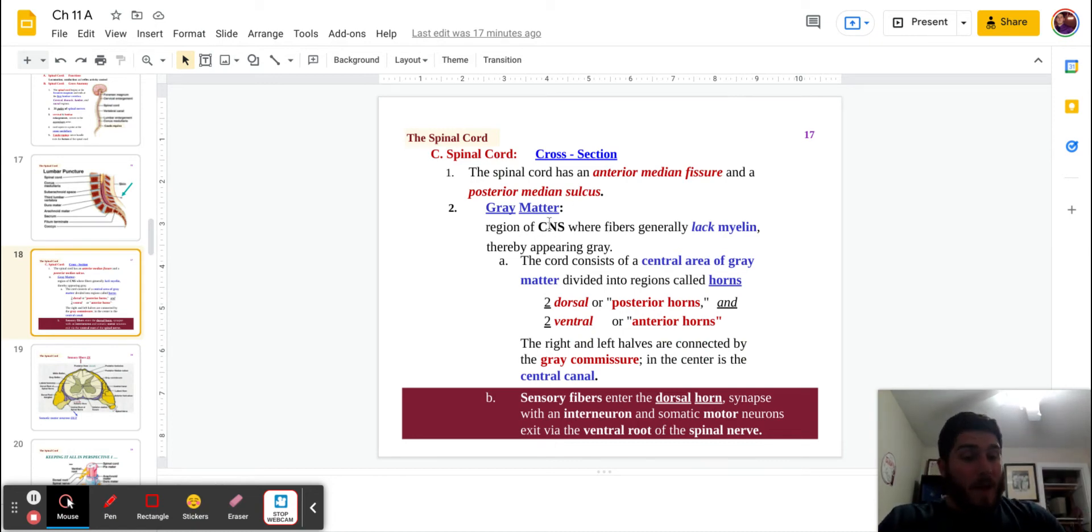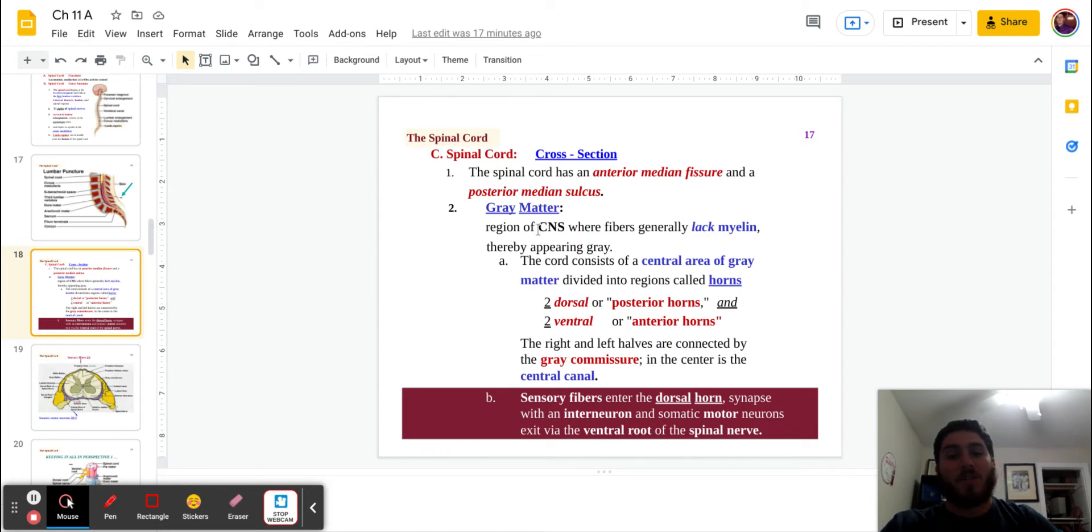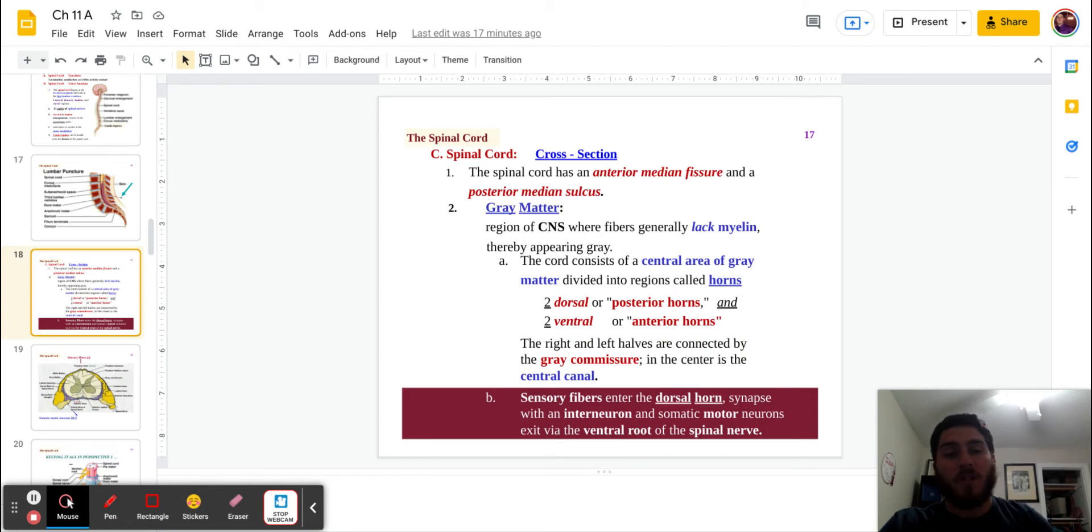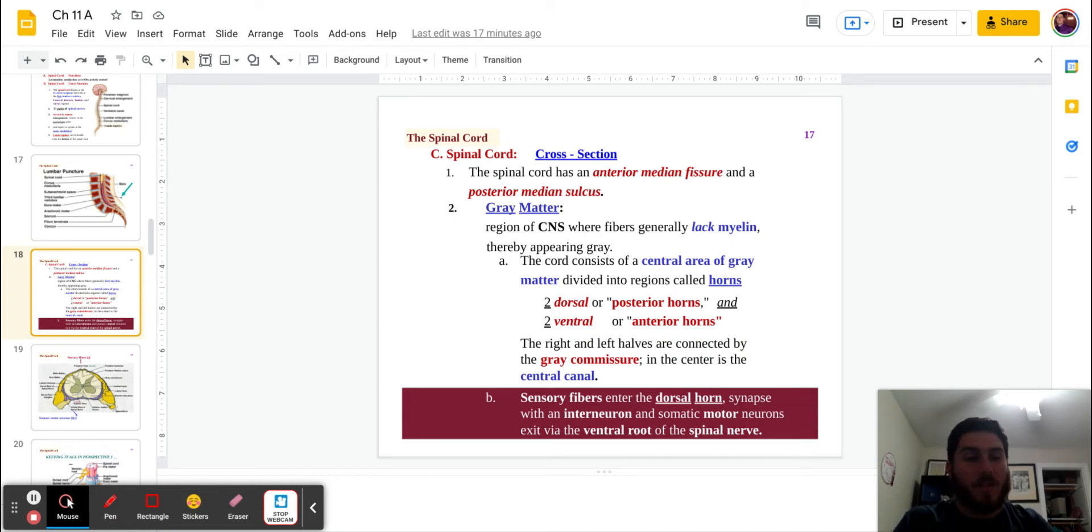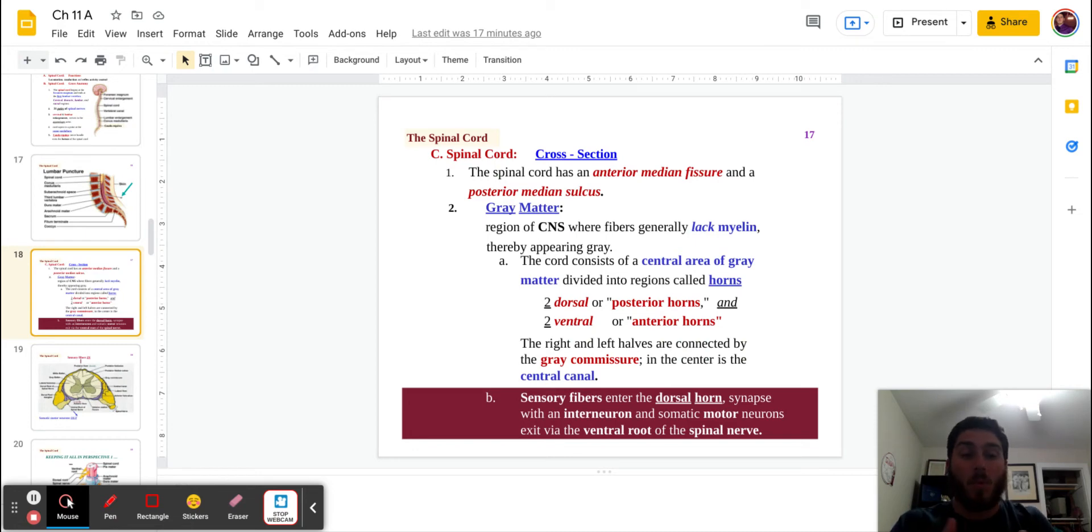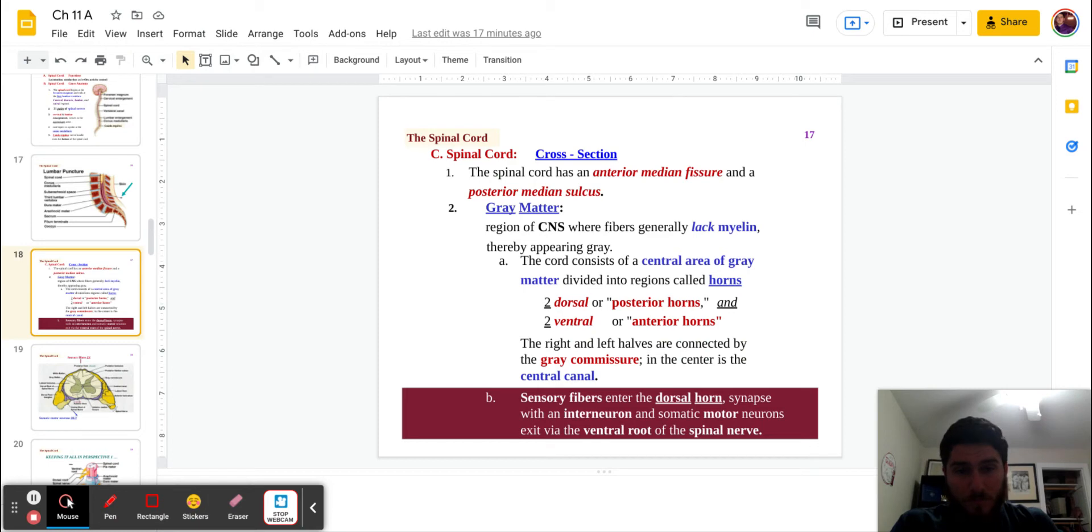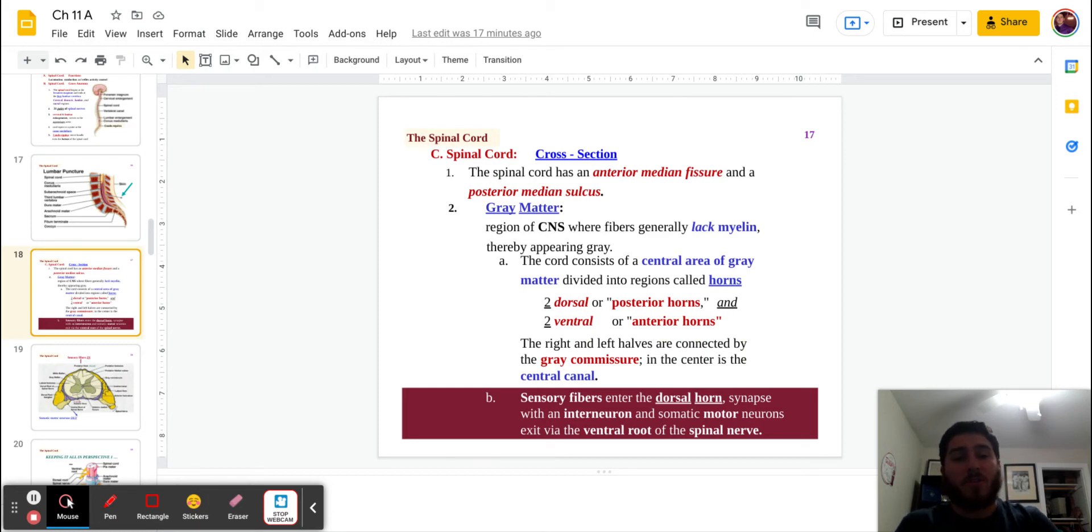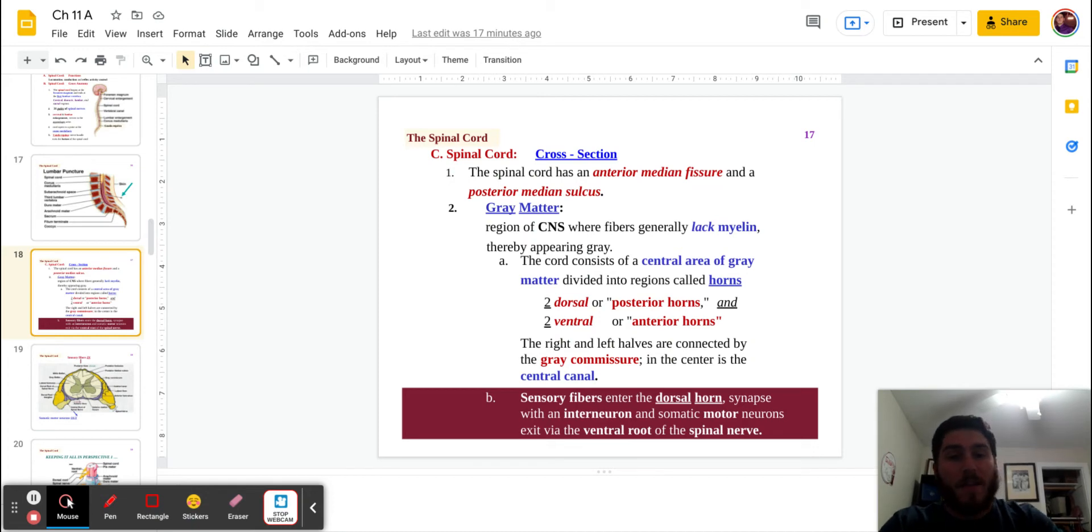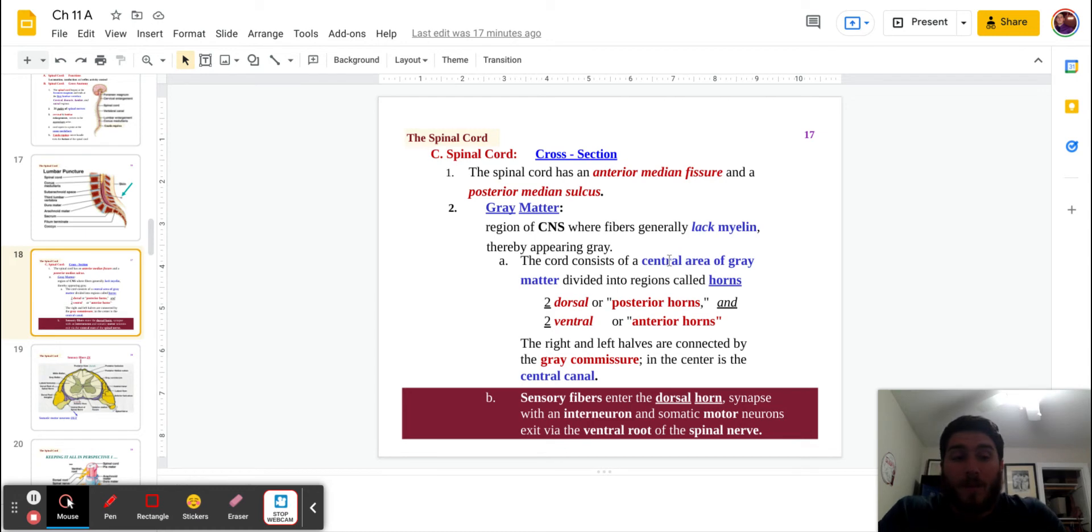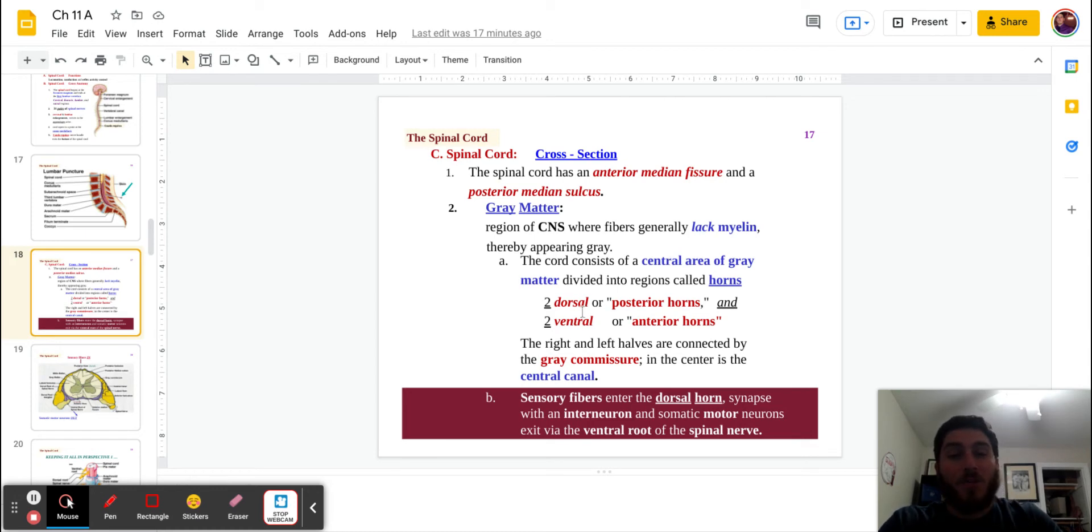The gray matter, we discussed this earlier in a previous video. This is going to be the region of the central nervous system where the fibers generally lack myelin because it is going to be primarily the soma or the body of the neuron, as well as the dendrites. Therefore, they're going to appear a little gray. The cord is going to consist of a central area of gray matter in the middle there. And this is going to be divided into two regions known as horns. I don't know, I didn't make this up. And there are going to be two dorsal horns, as well as two ventral horns.